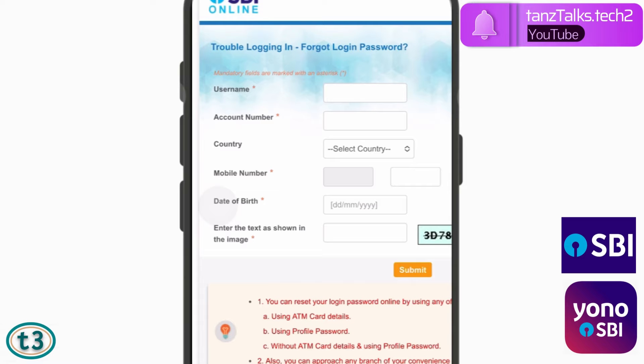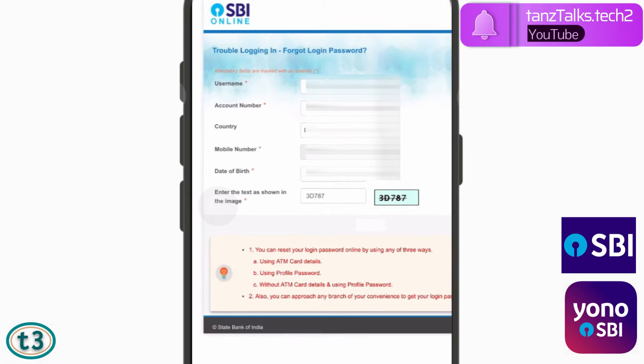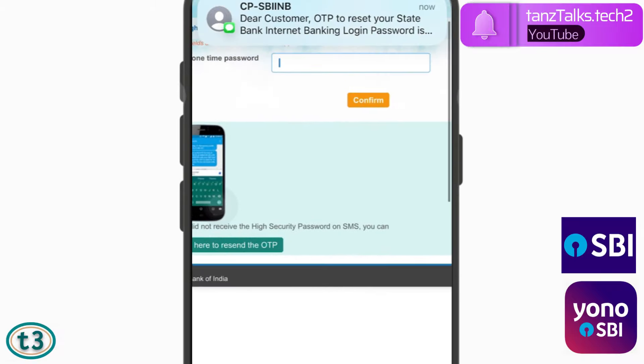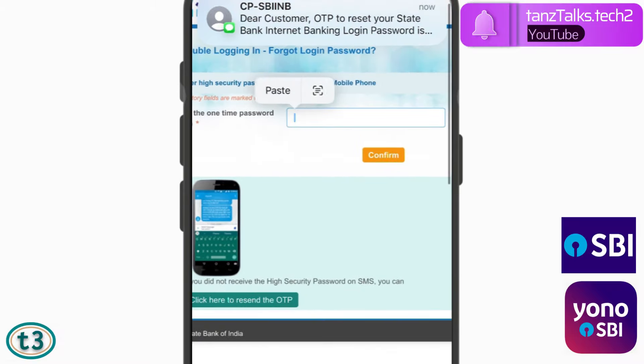On the second page, enter your username which we just retrieved, then enter your account number, select your country, enter your registered mobile number, enter your date of birth as per SBI records, and finally enter the captcha and click Submit.